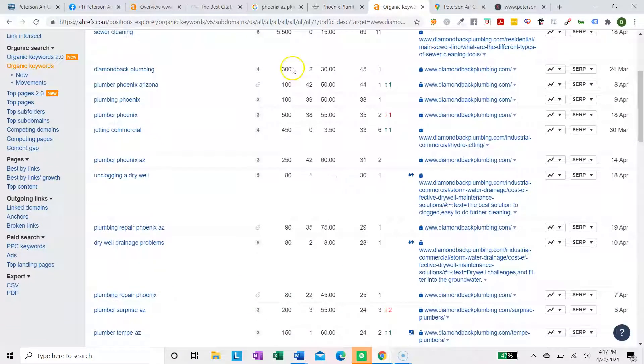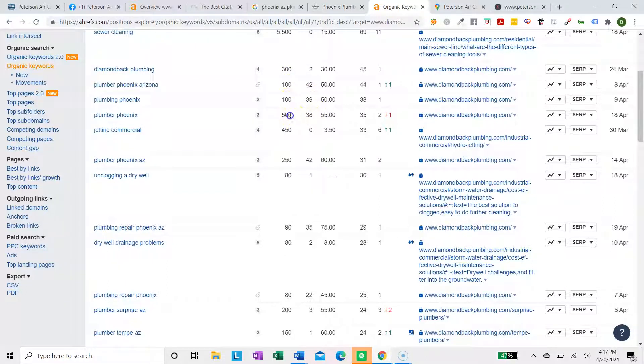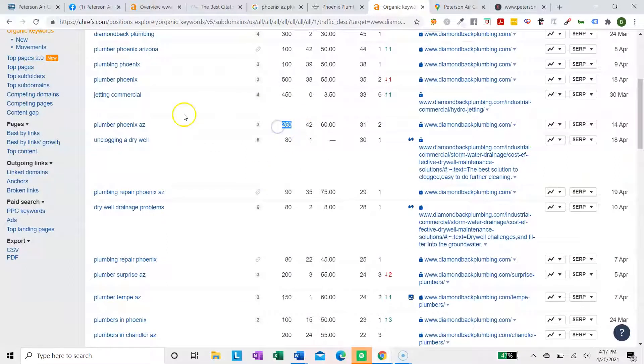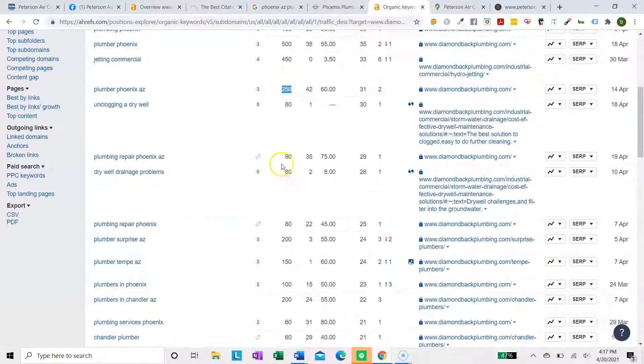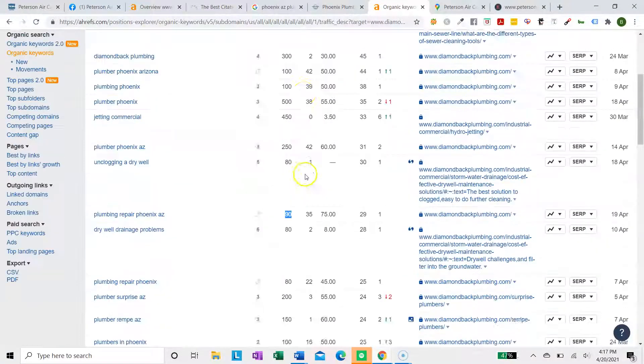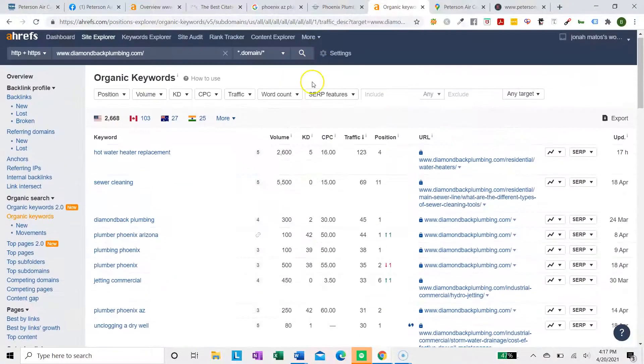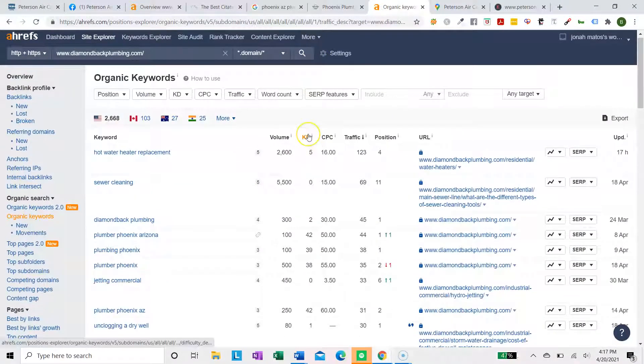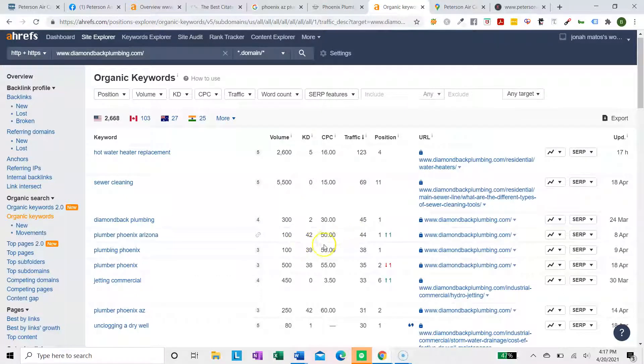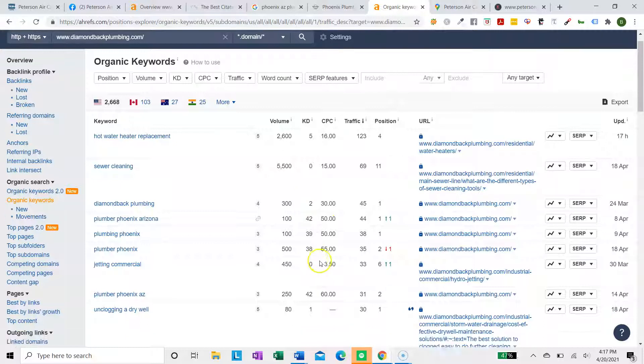So these are the keywords that they're ranking for currently. Plumber Phoenix, Arizona gets searched 100 times every month. Plumber Phoenix gets searched 500 times a month. Plumber Phoenix AZ. Every time you have a different wording or different spelling, it's a separate search query. Notice this column as well. This is the keyword difficulty. It's how hard and competitive those keywords are. It's on a scale of 0 to 100. These are all very competitive.